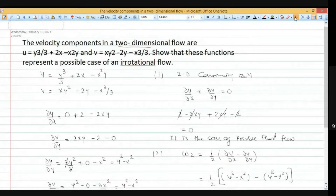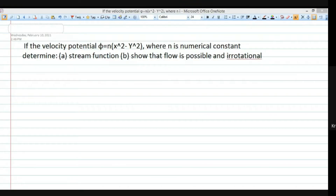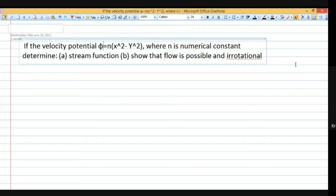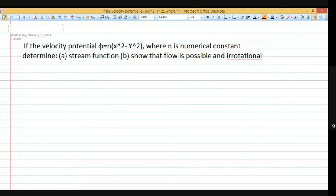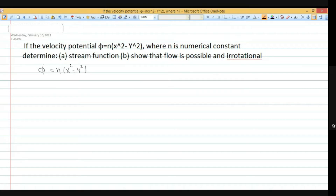Now we solve numerical number 3. Here the velocity potential function is given as phi equals n times (x squared minus y squared), where n is a constant.